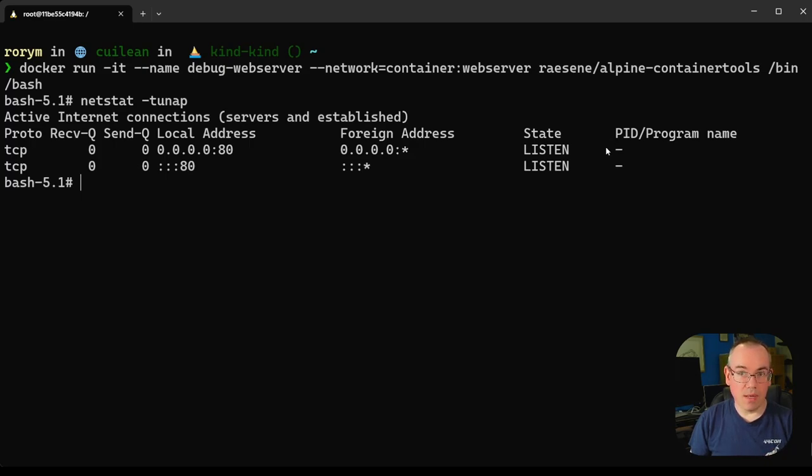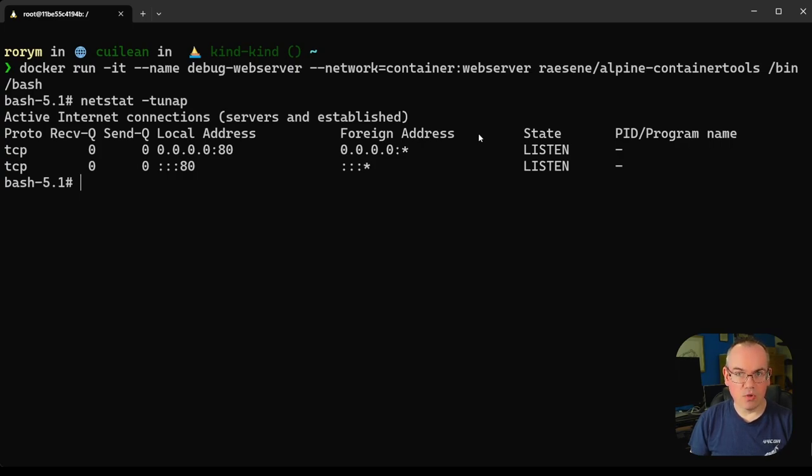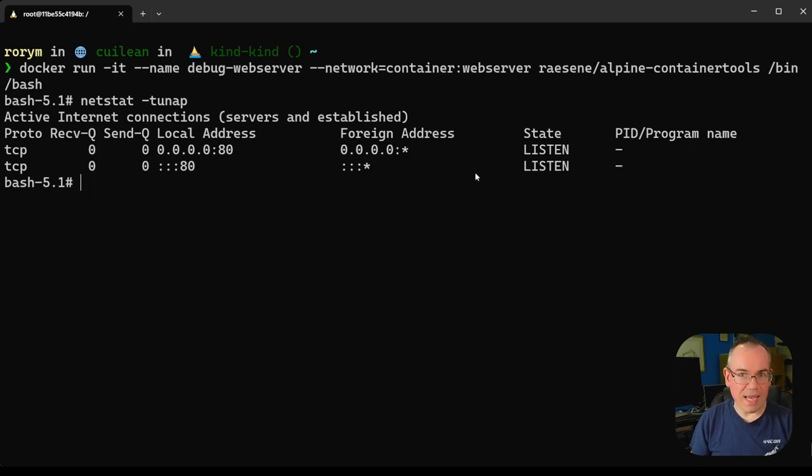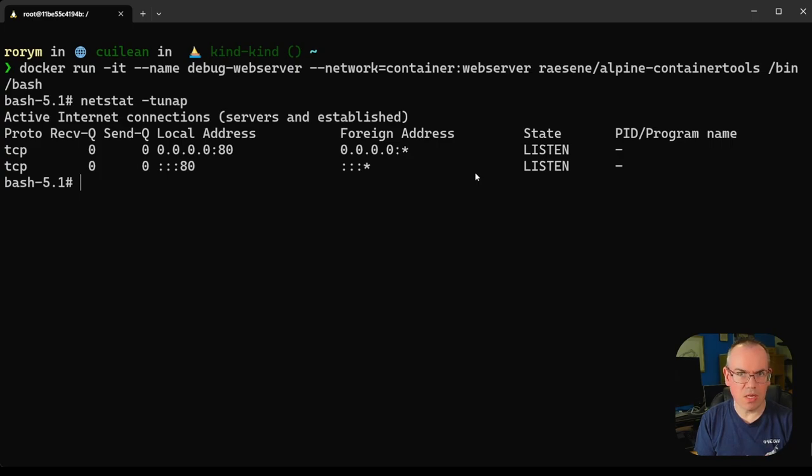If you want to do that, then you can actually share the process namespace from the other container. You'll see an example of that command in our previous video. That again is another way of how containers make use of namespaces, in this case the network namespace, and we can do that for debugging and troubleshooting.